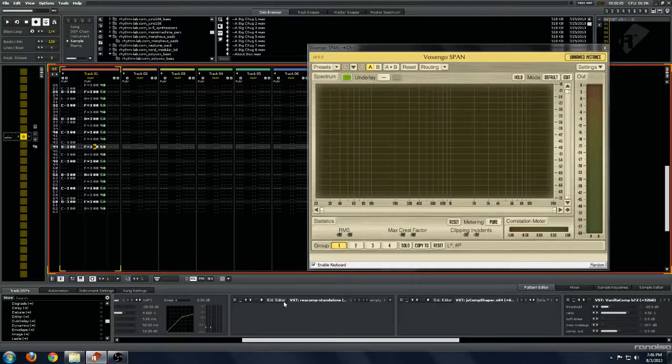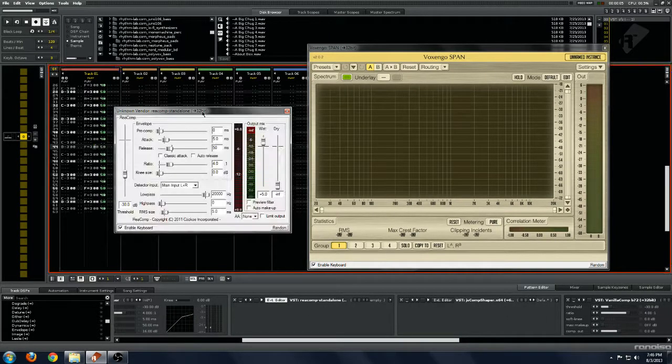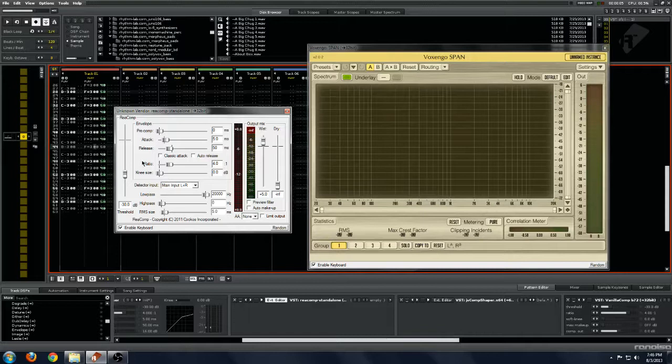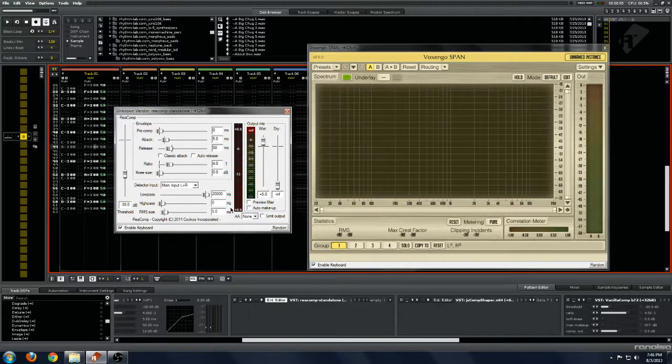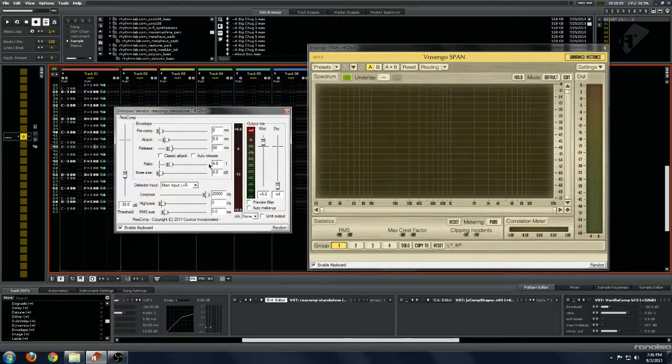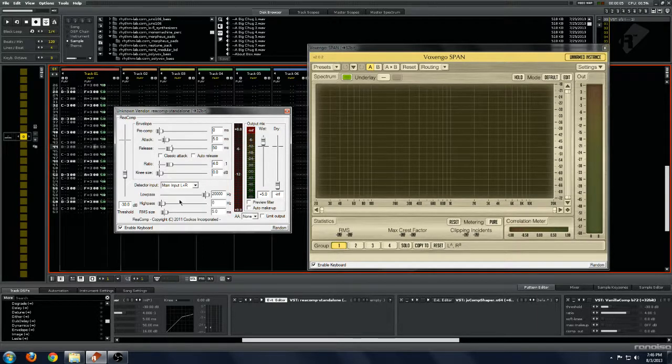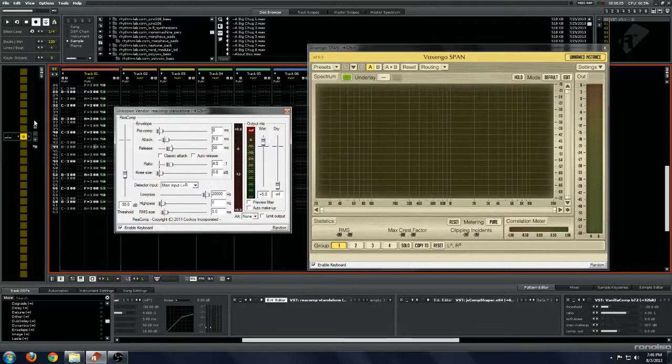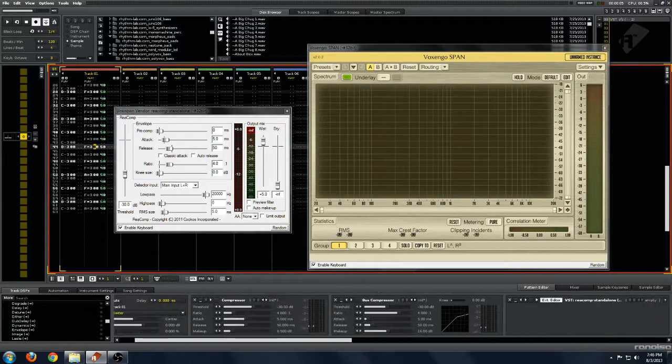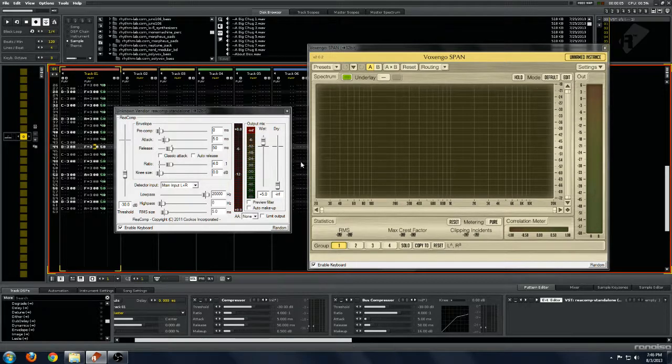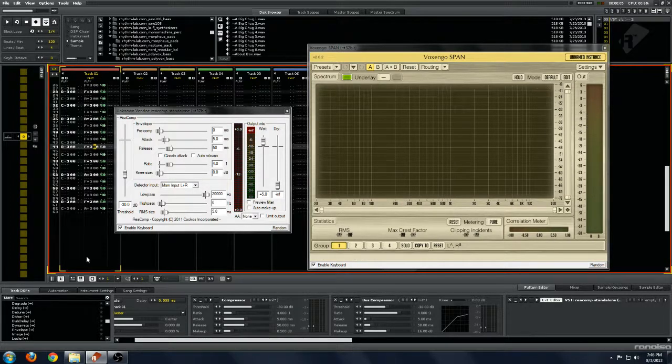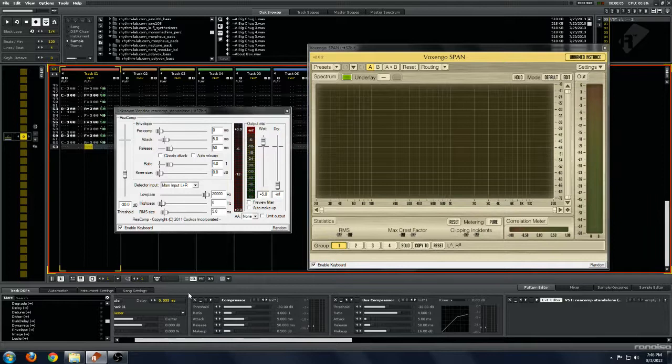So we've got ReaComp next. ReaComp is a pretty darn good compressor. I've just got it mostly set to the default settings for RMS size and everything. This is set to the exact same settings otherwise as our other two compressors and gained up to about where it comes in. So let's give that a listen.